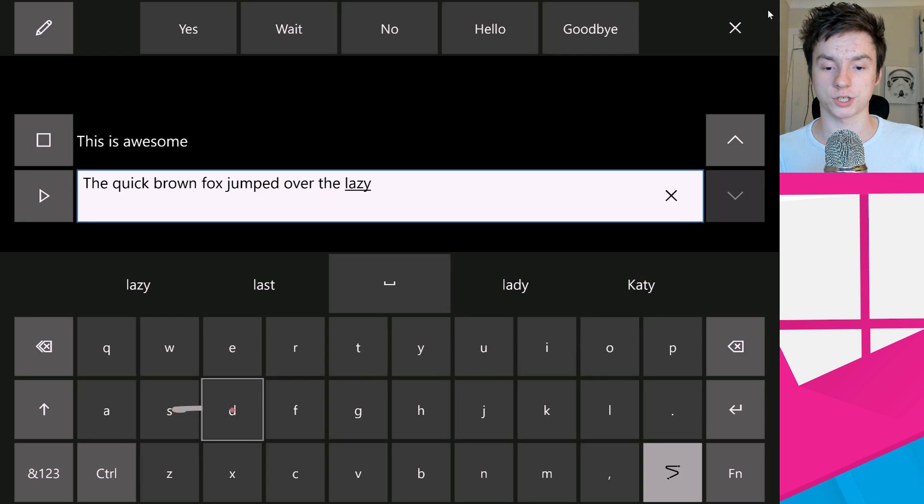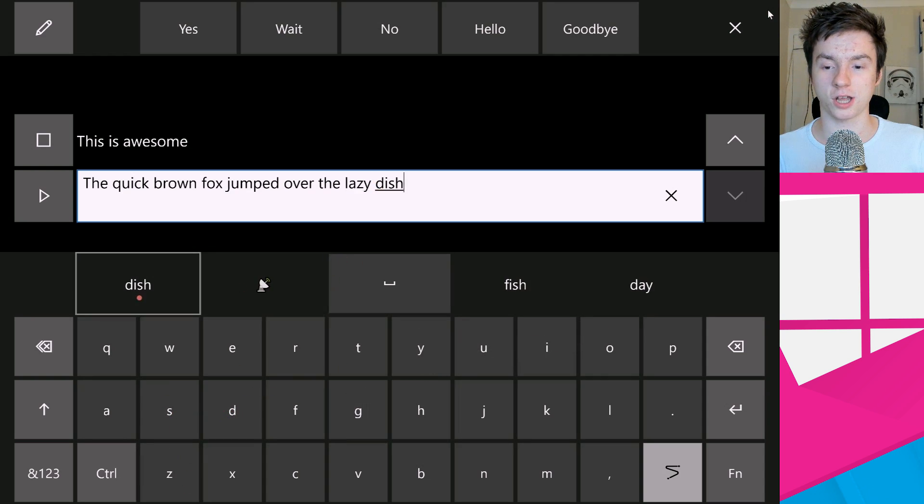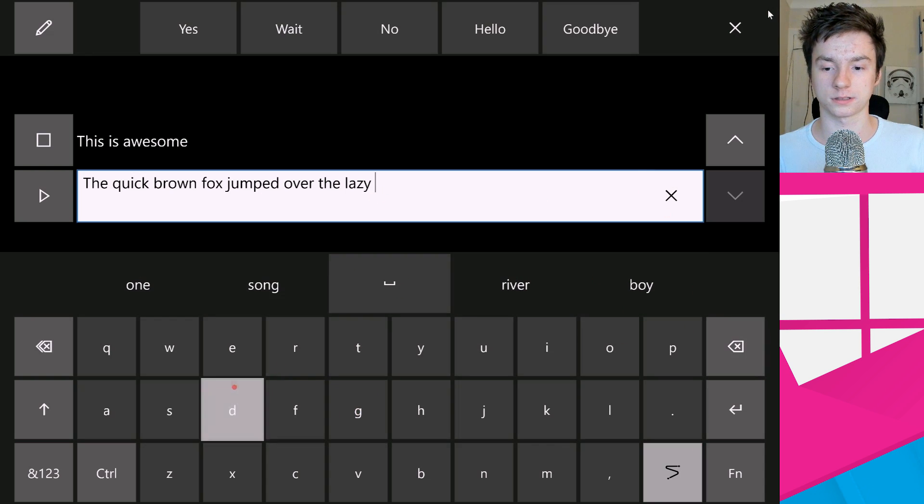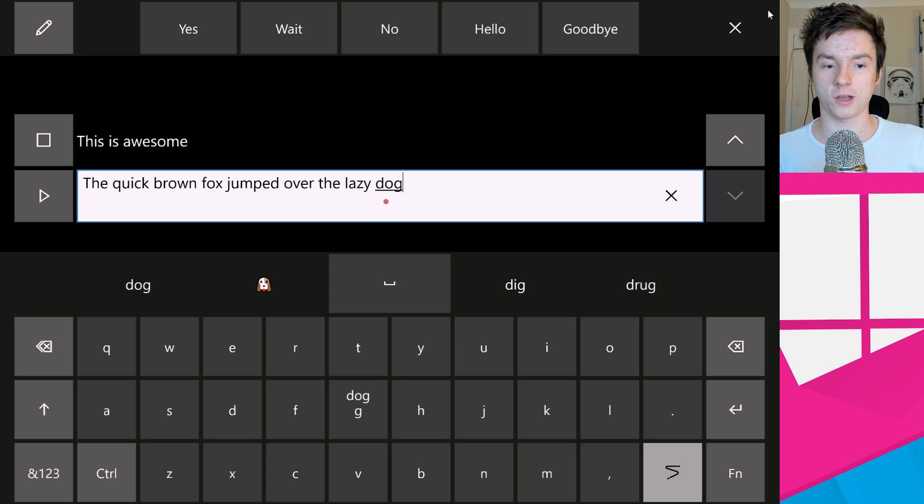Dog. Not, where's G? Oh I went to the wrong place. Dish, no, because I forgot where G was. Let's backspace on that, let's do it again. Dog. There we go.